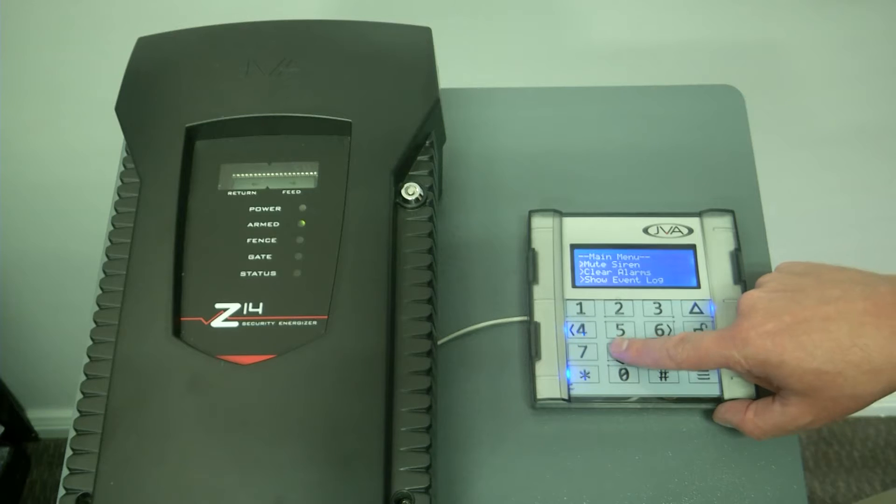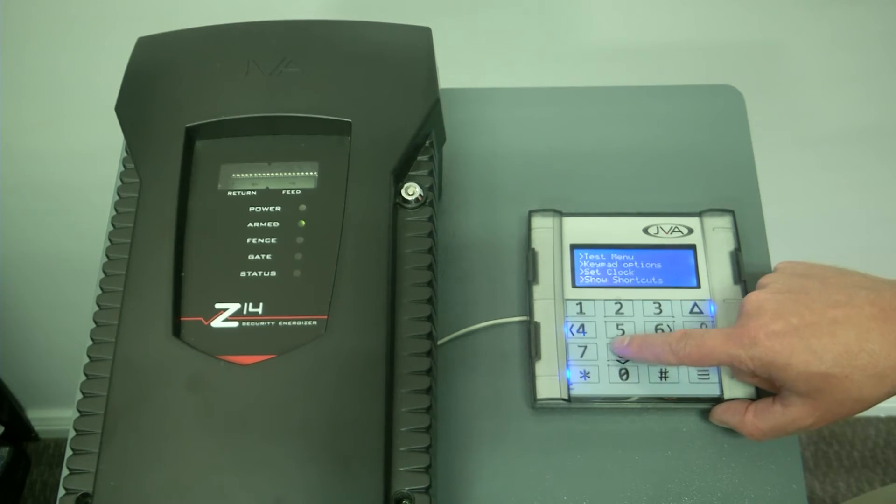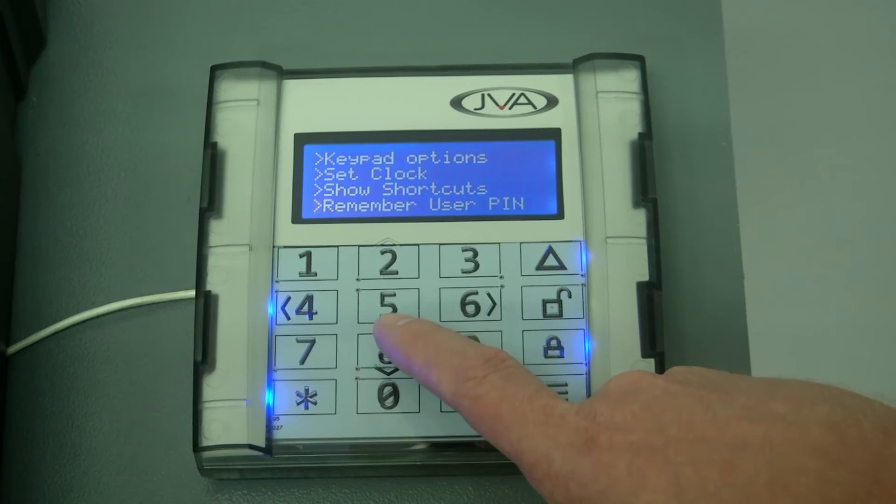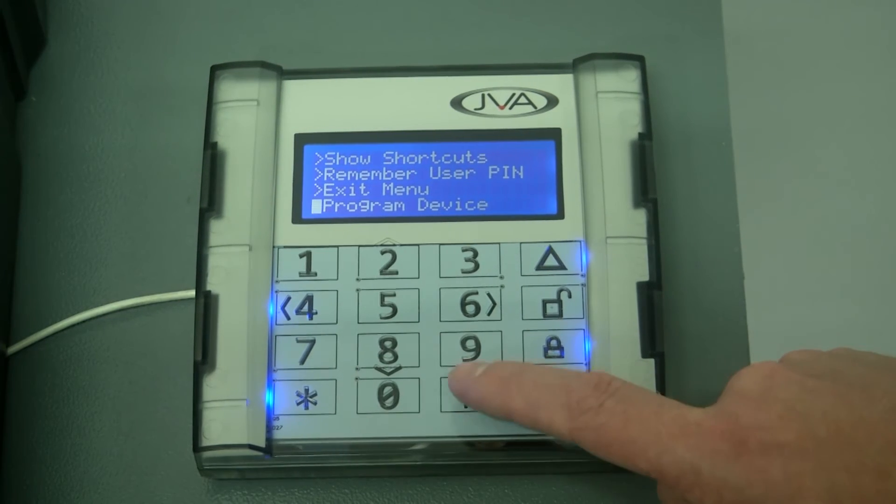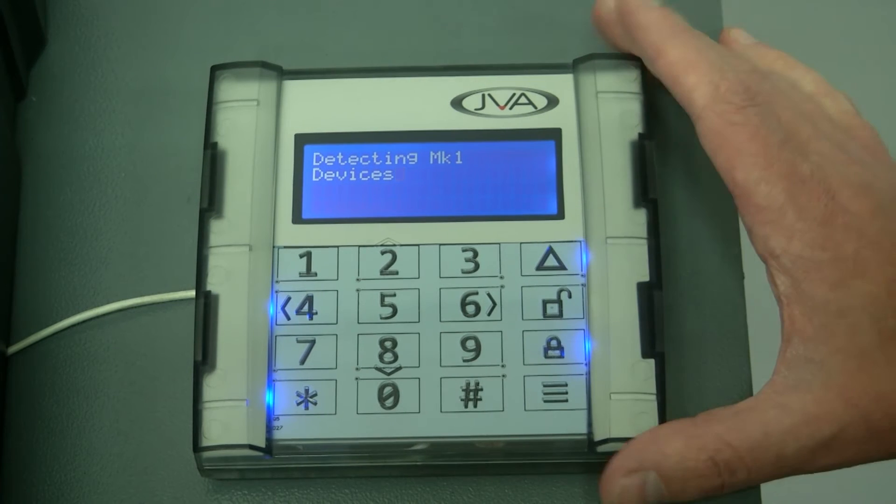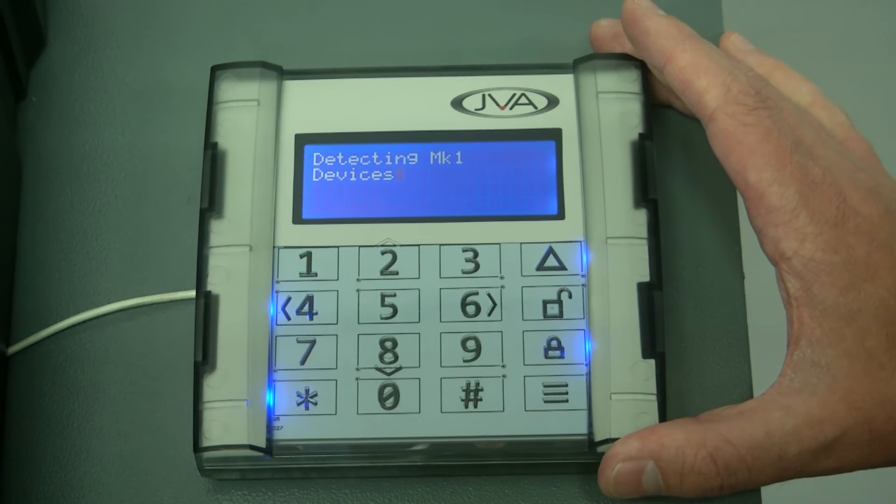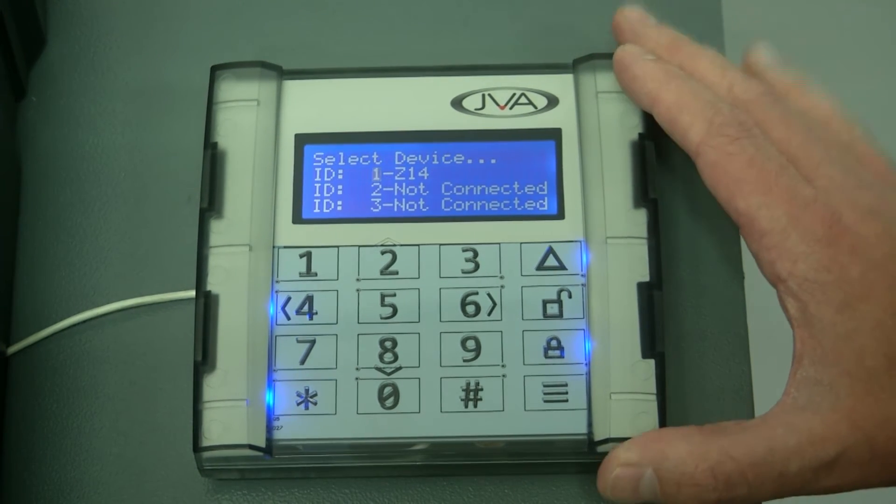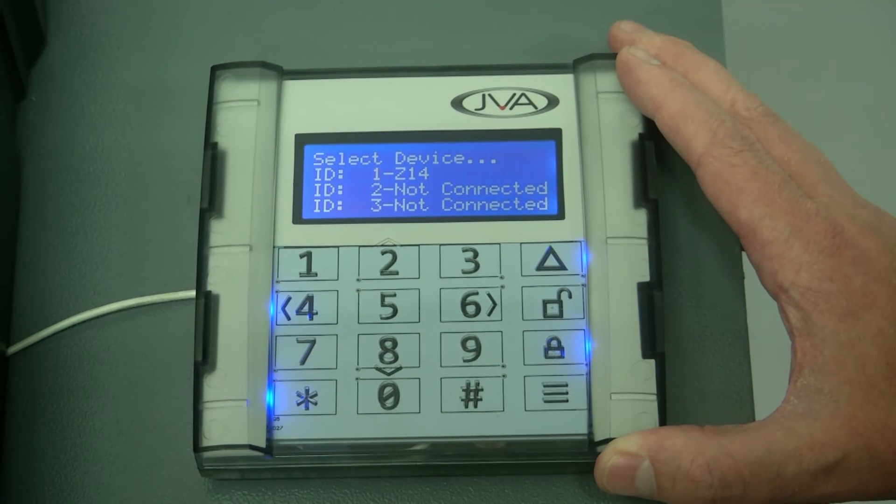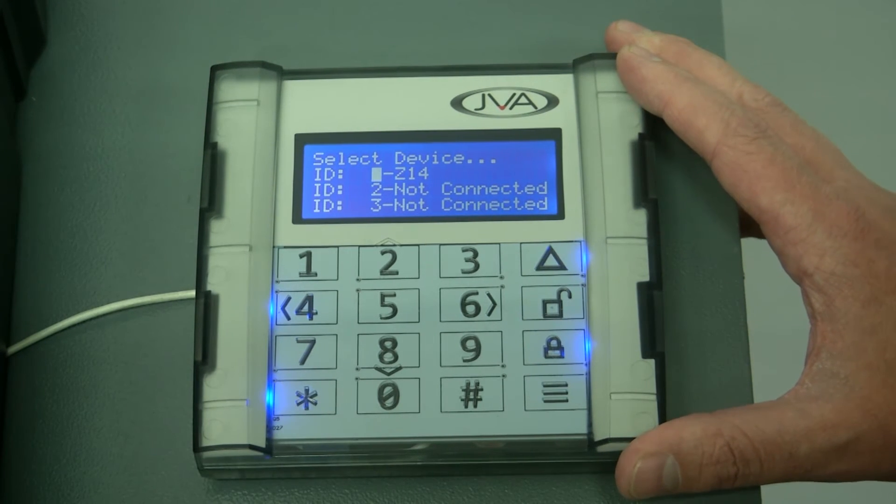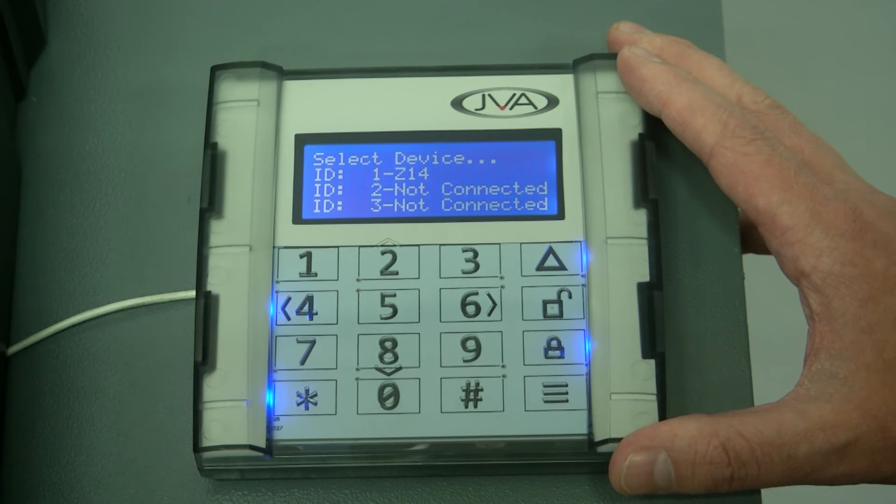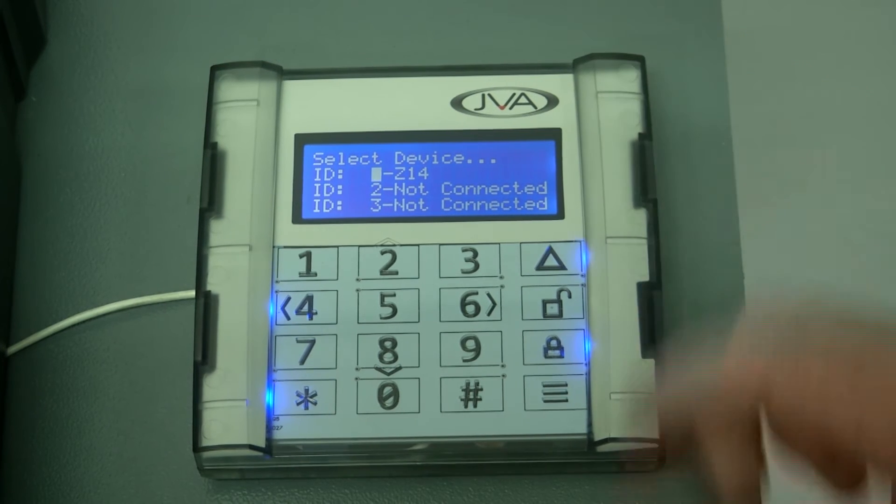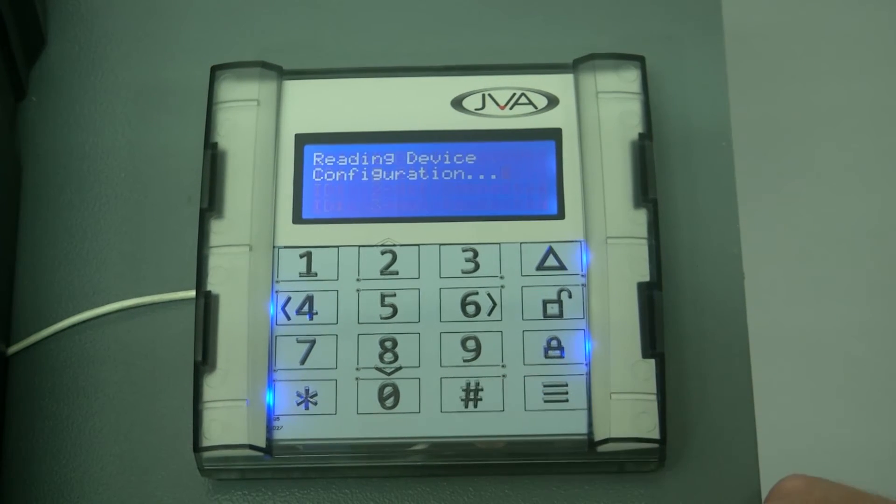Moving back to the main menu, the main function that I would like to show you is the actual programming of the device. The keypad will look at the keypad bus and detect all your devices that's connected to this actual keypad. And we can see on ID one, there's a JVA Z14 unit connected, I'm going to select that unit.